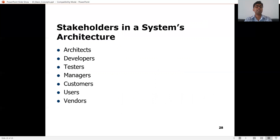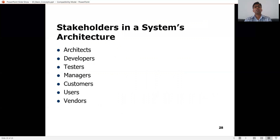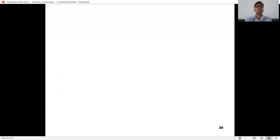The stakeholders in the system's architecture include architects, developers, test engineers, managers, customers, users, and even software vendors — all people affected by the architecture. Developers are affected because they have to write code to support the architecture faithfully. Software vendors are affected because if there is a client-server or cloud-based system, the way you sell the software will be different from if the software is available on CD.